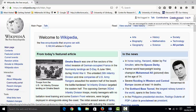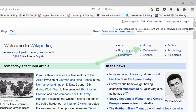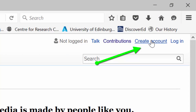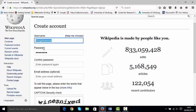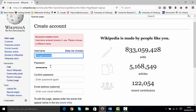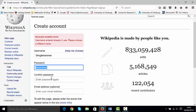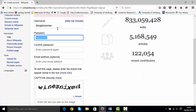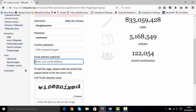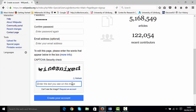Create account is in the top right of the screen. If you click on 'Create account' it'll take you to this page. You just need a username and a password — anything you like, it can be related to your own name or completely different. Input your username, input your password, confirm your password, put in your email address and the captcha code at the bottom, and click 'Create your account'.